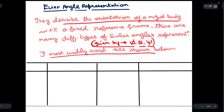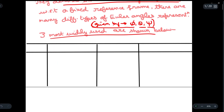Let me write each one of them. First we have Euler angle System 1, then Euler angle System 2, and this will be Euler angle System 3.